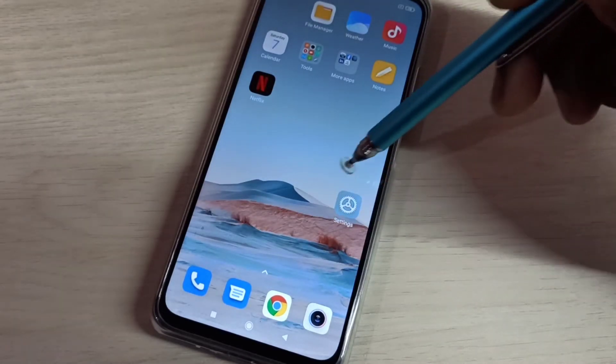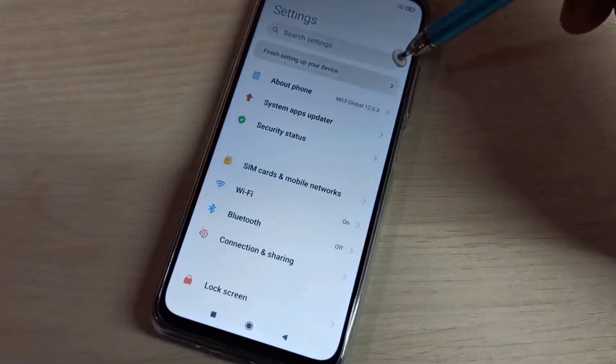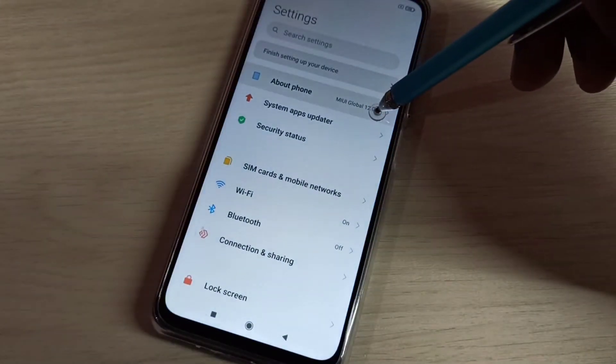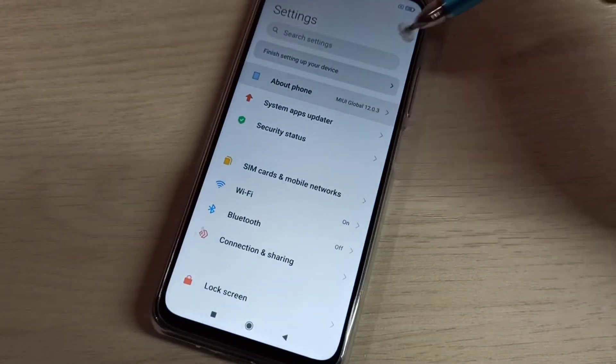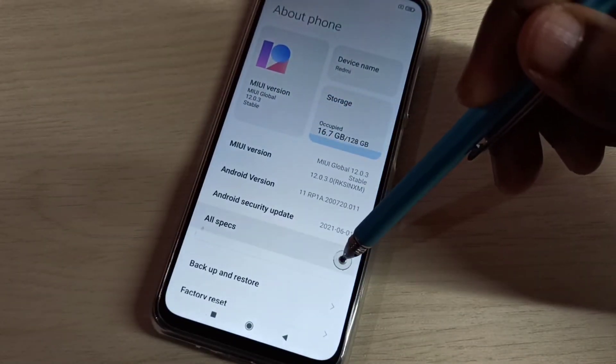Open the Settings app, tap on this icon, then select About Phone, then select All Specs.